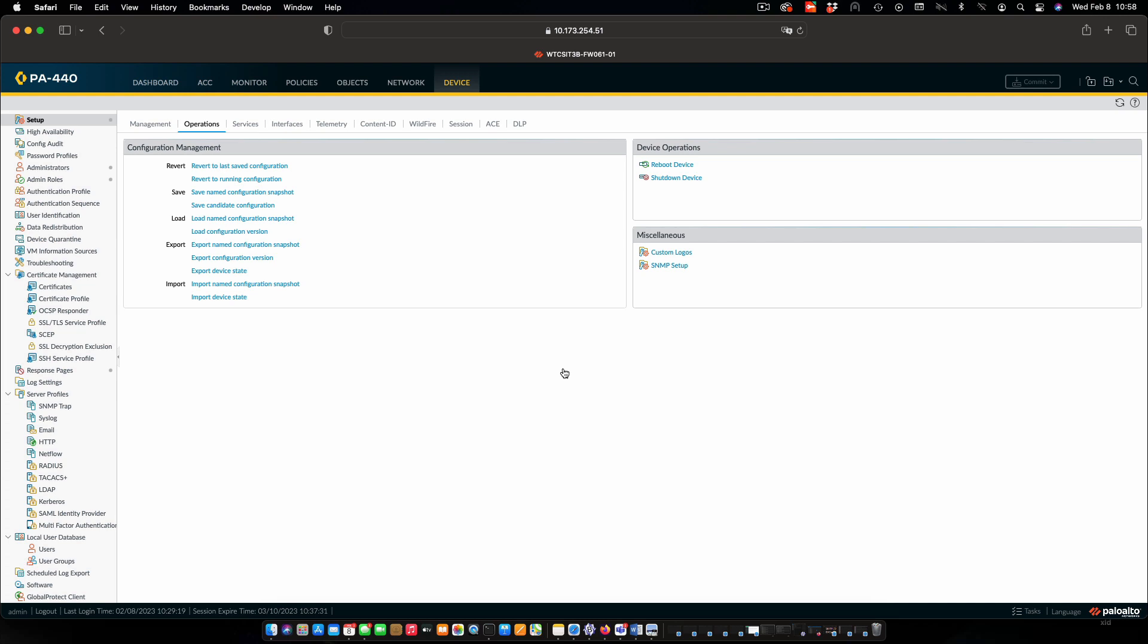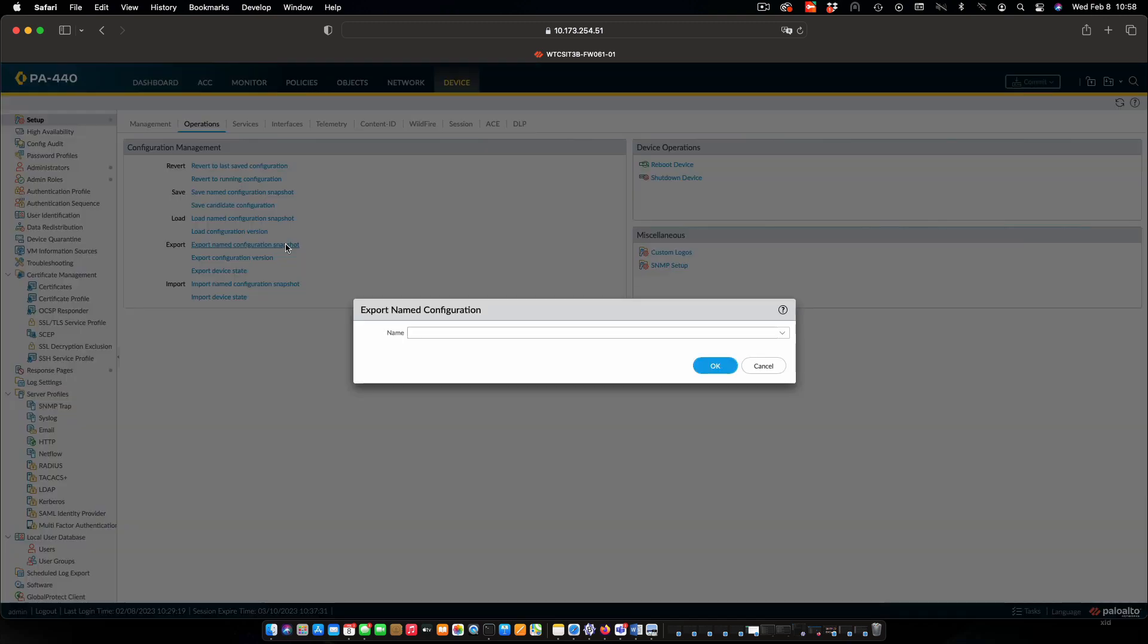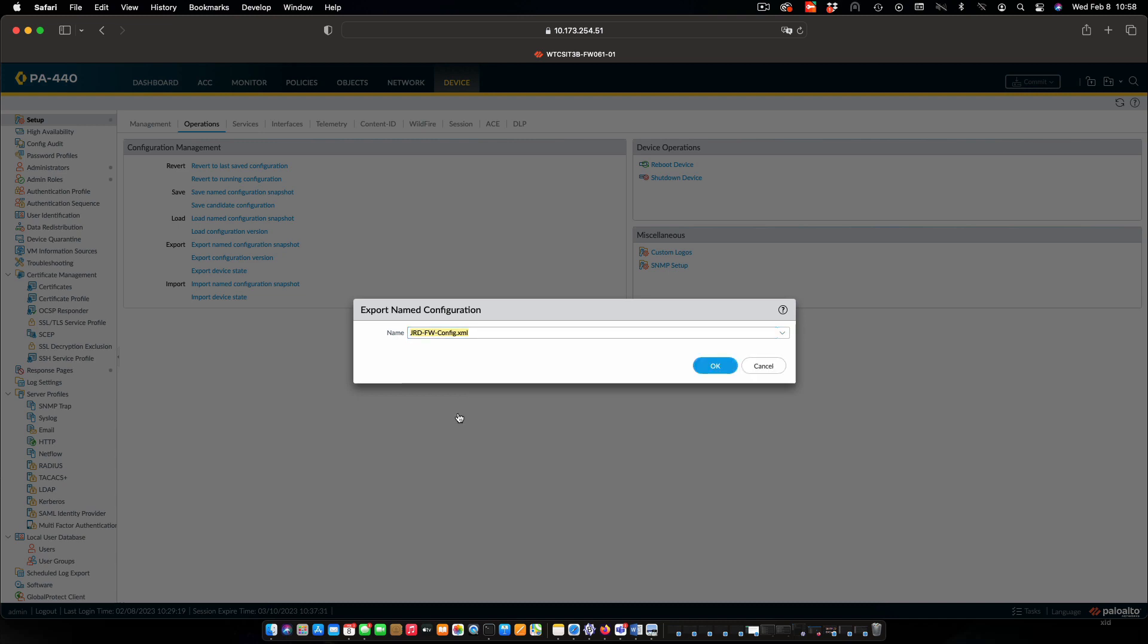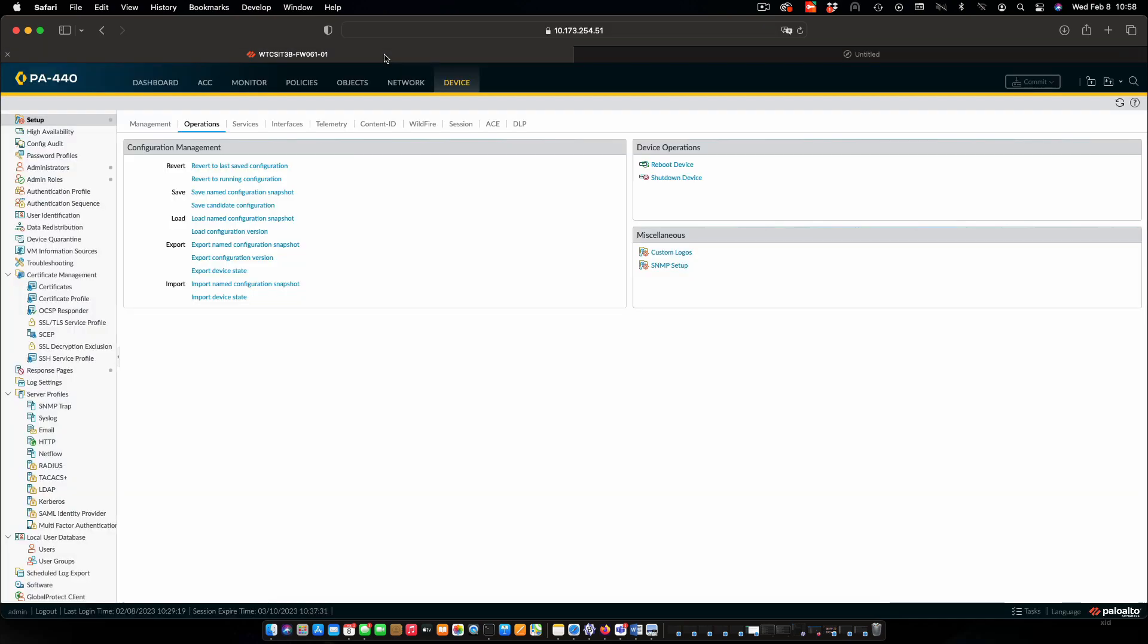And now what I'm going to do is download that configuration. So say export named configuration snapshot. I'm going to select the one that I just created and say OK for that. And that now downloaded. And we're all good.